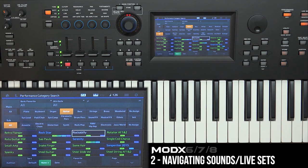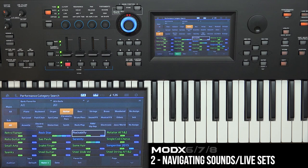This video completes the instruction on how to navigate and also store your own live sets on the MODX.